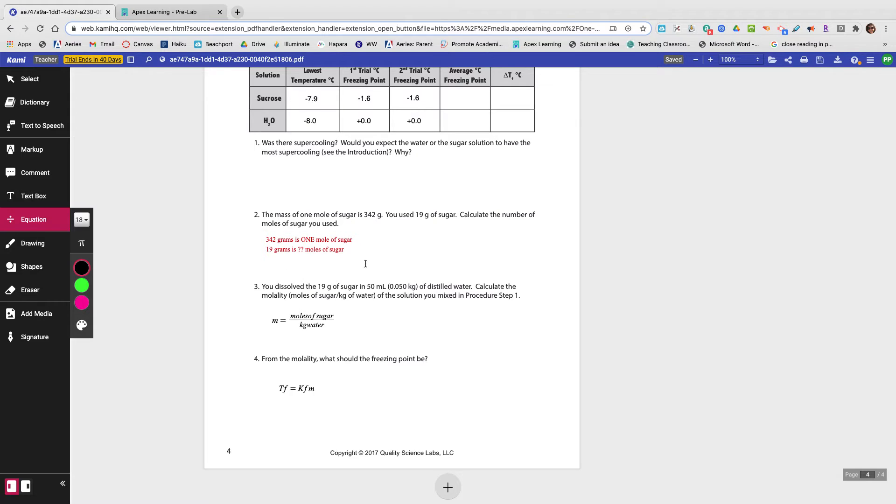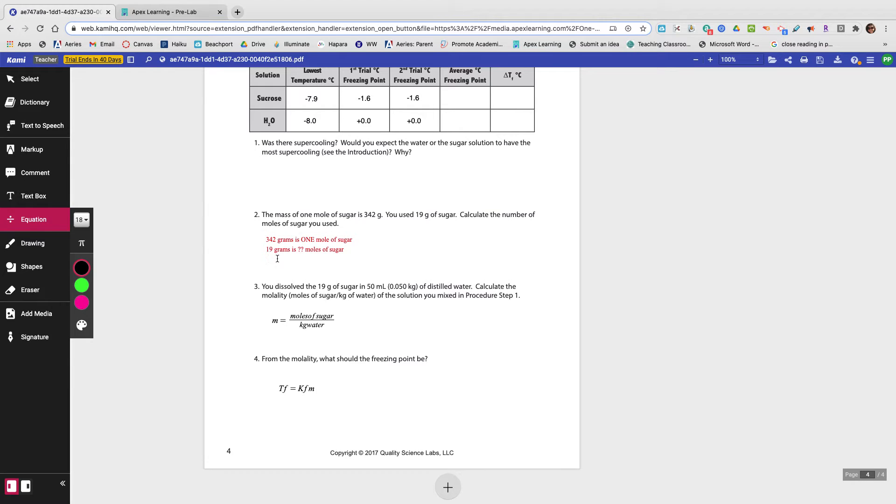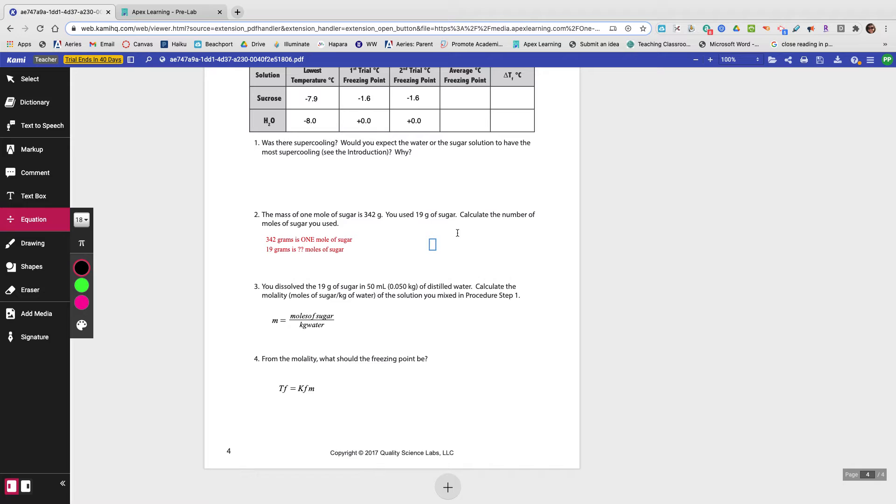For this one, what you have is 342 grams in one mole of sugar. So if there's 342 grams in one mole of sugar, but you have 19 grams, how many moles of sugar is that? So you would set up your equation to look something like this.